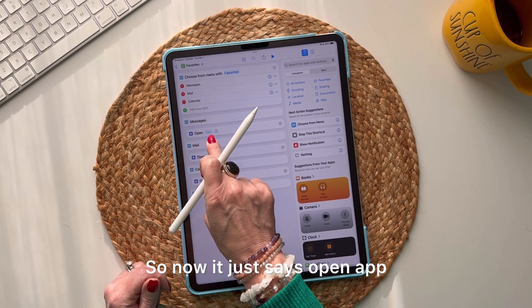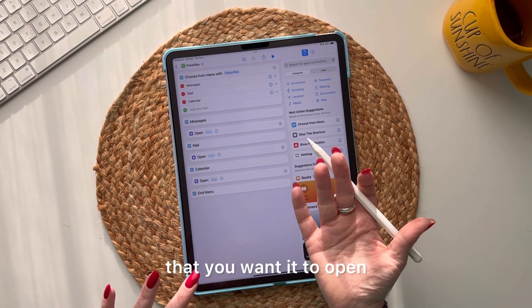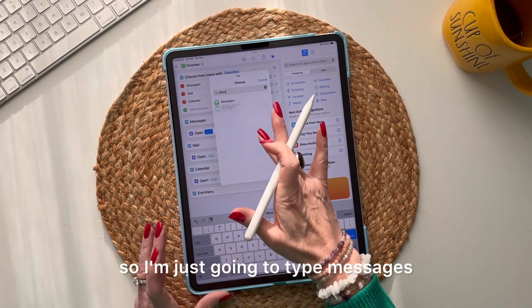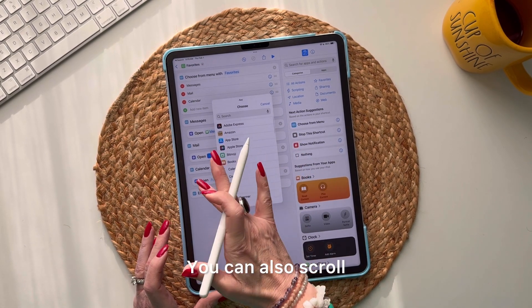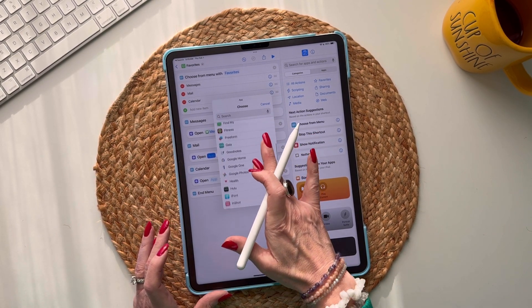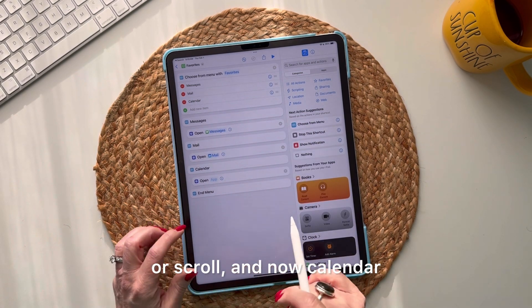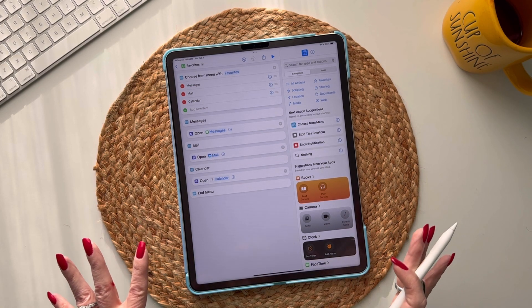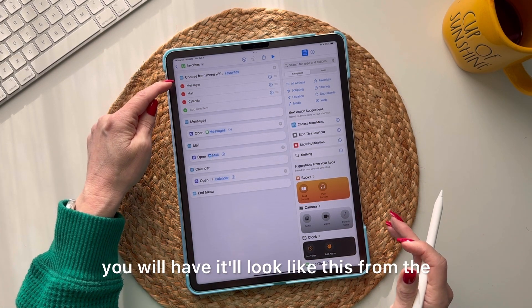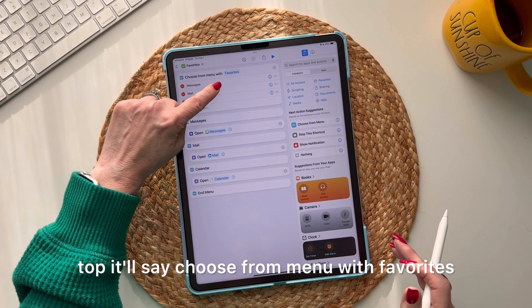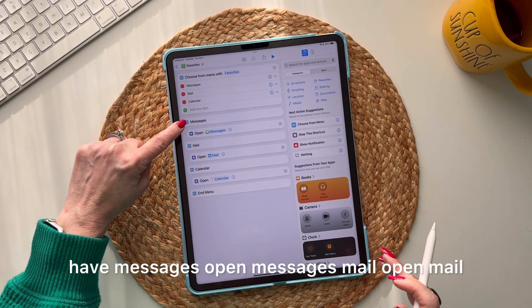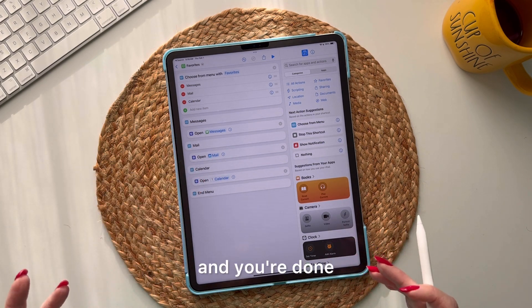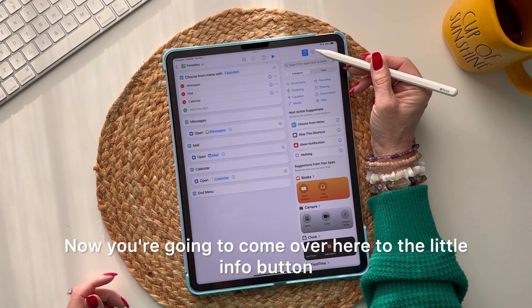Now each 'Open App' just says 'open app' — you have to assign it the app you want. Type or scroll to choose Messages, then Mail, then Calendar. When you're done, it'll read from top to bottom: 'Choose from Menu with Favorites,' then Messages, Mail, Calendar, then Messages→Open Messages, Mail→Open Mail, Calendar→Open Calendar. That's it!